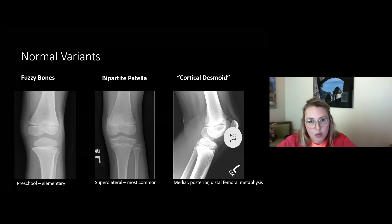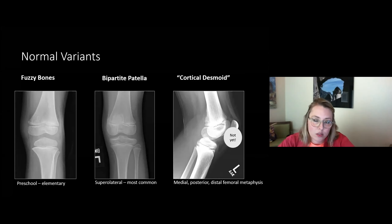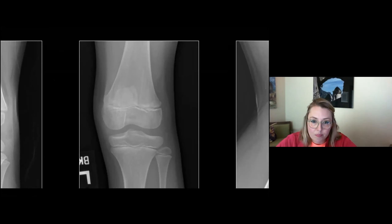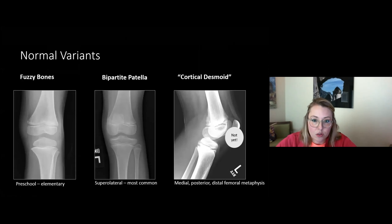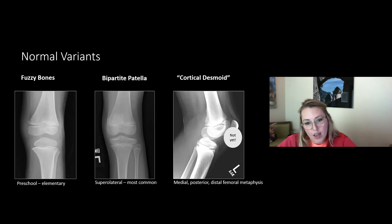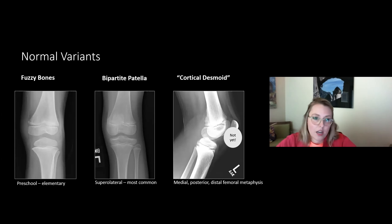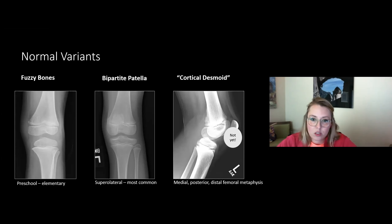A bipartite patella can sometimes mimic a patellar injury. Only 2% of the population has a bipartite patella. Of those, the most common variant is the superolateral, where a secondary ossification center in the superolateral quadrant of the patella never fully fuses. You can also have just the lateral patella involved, and most rarely — less than 1% of all bipartite patellae — the inferior variant.